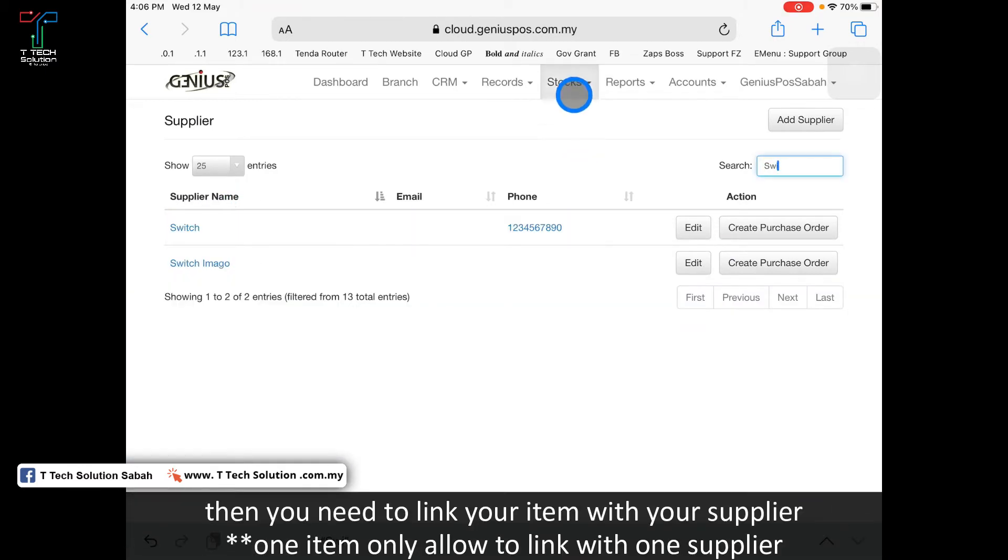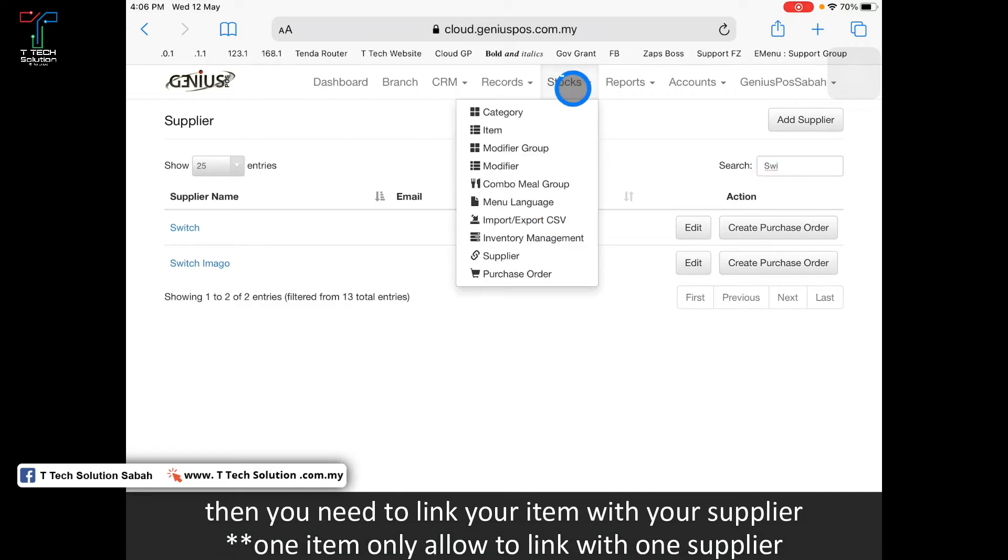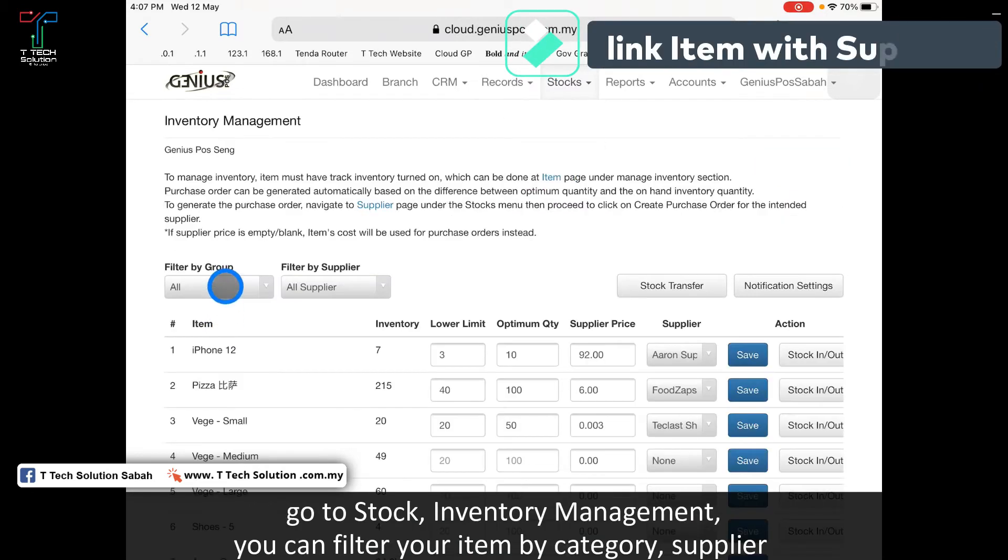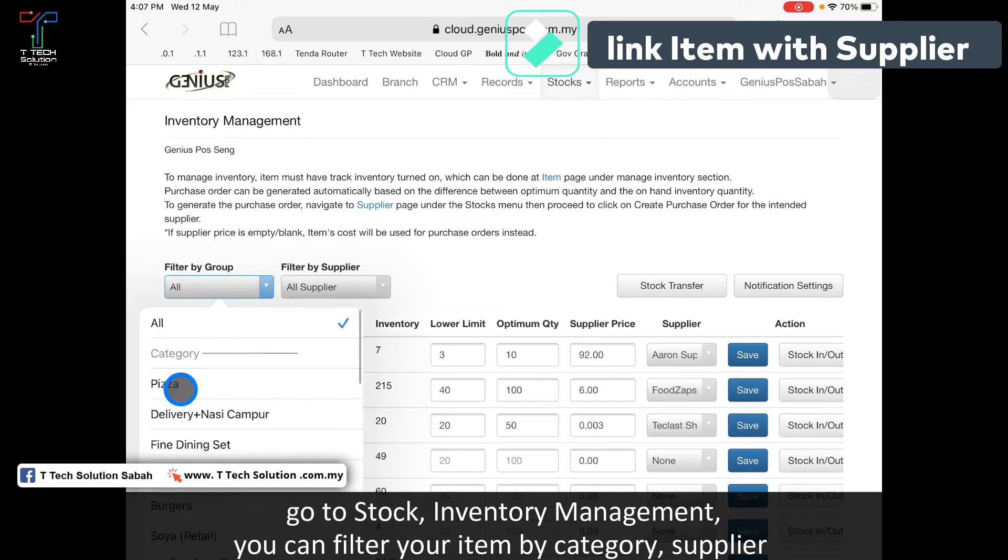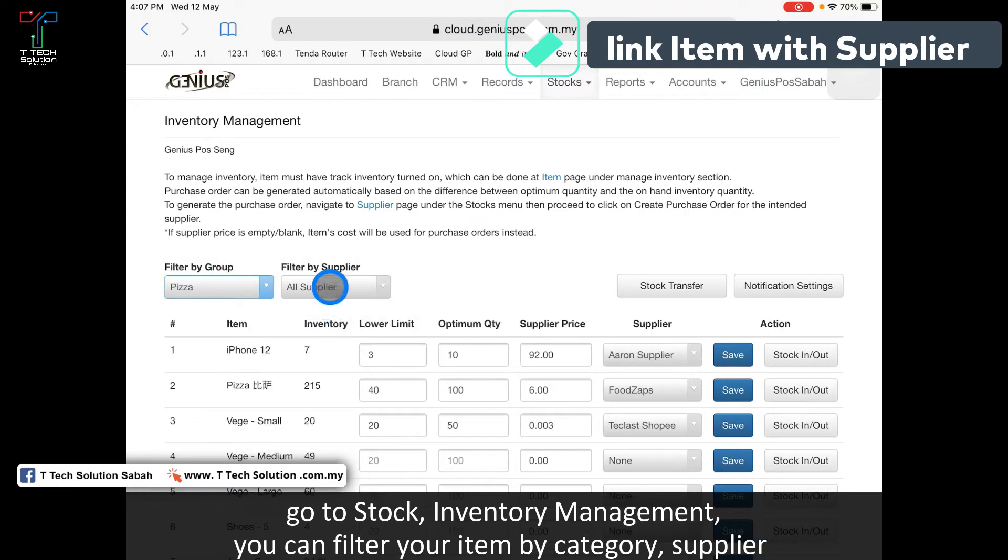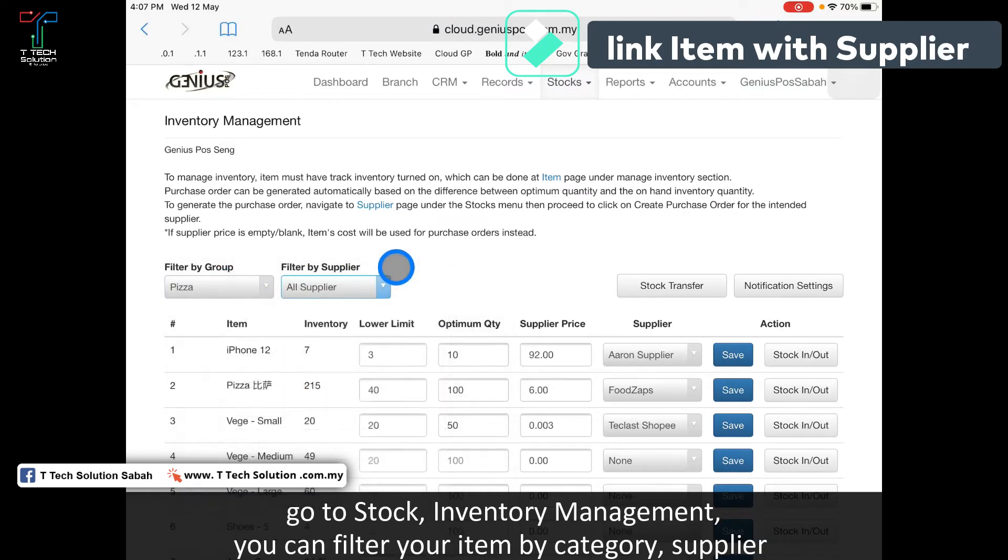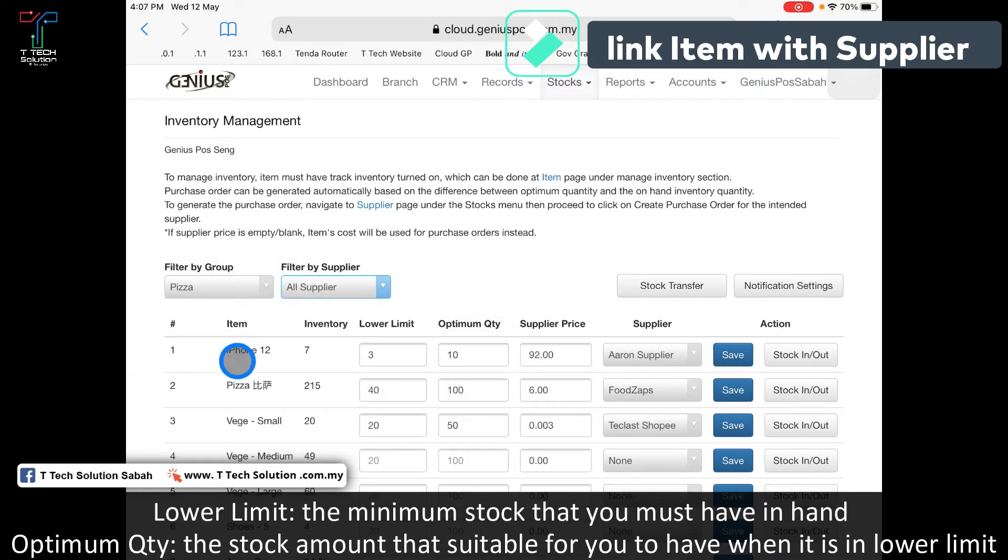The second step is to link it with your item. Go to stock and click on inventory management. You can filter by group and filter by supplier. Let's say my iPhone 12, now my stock is 7.